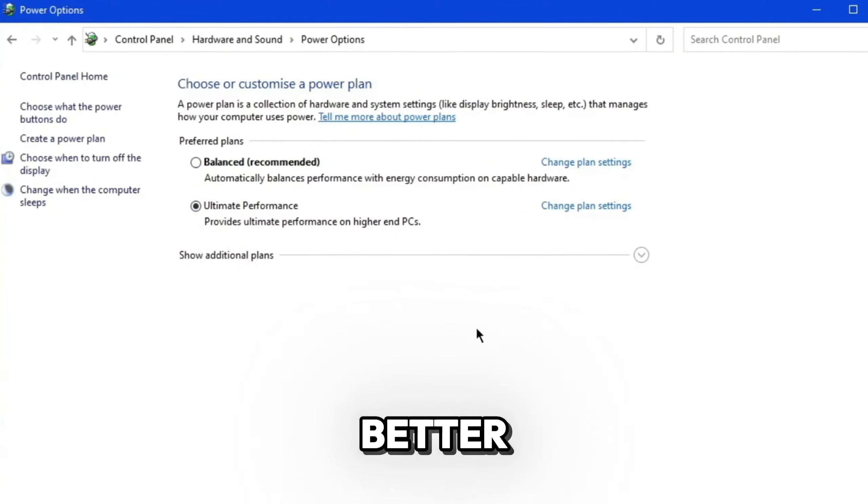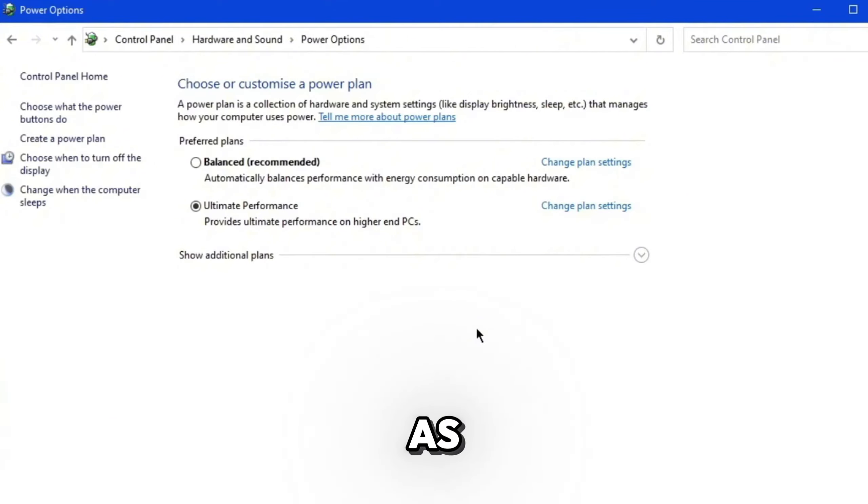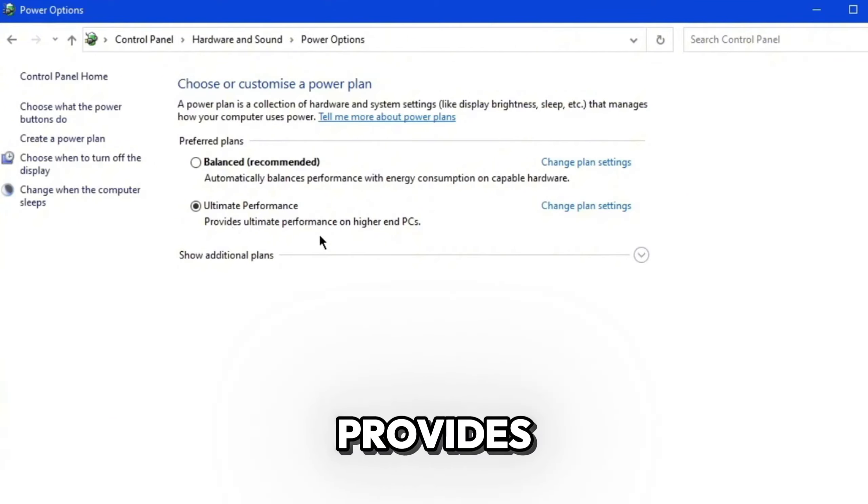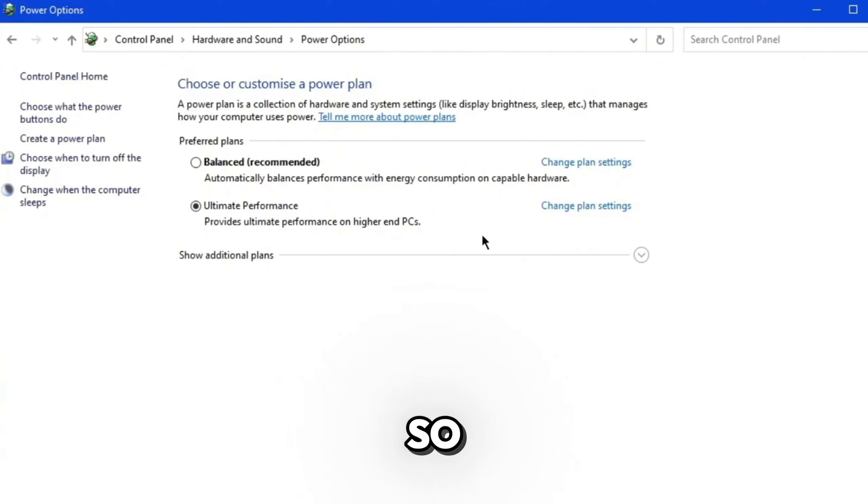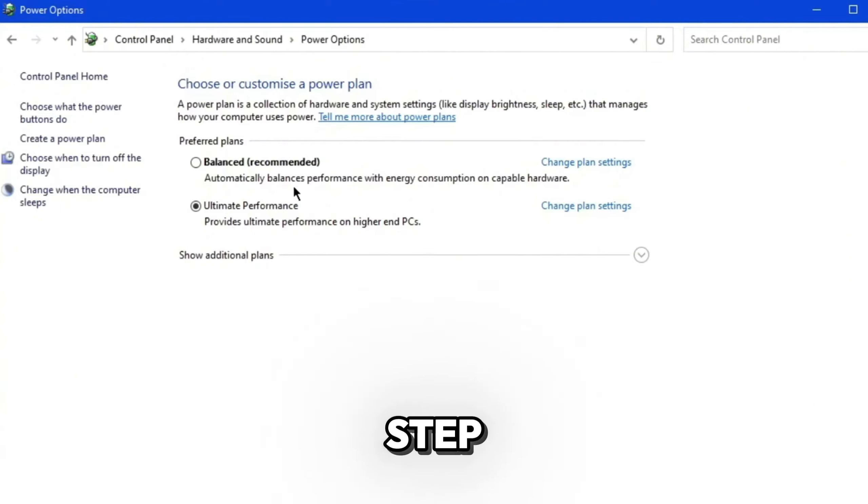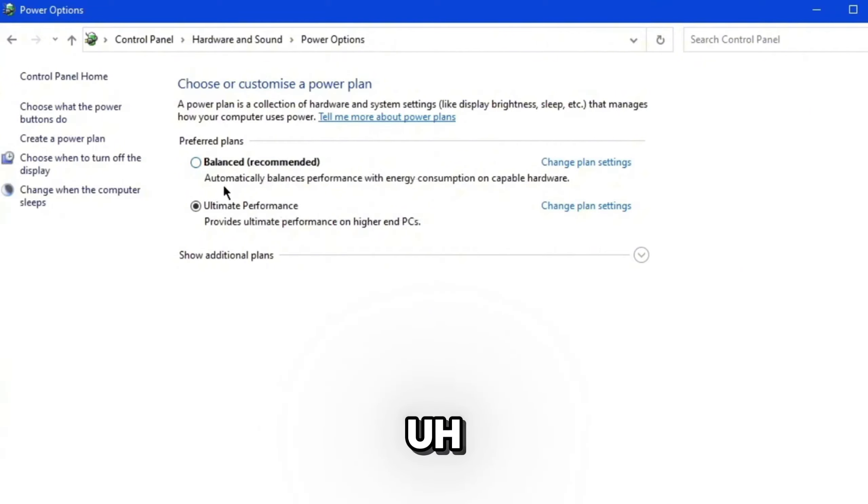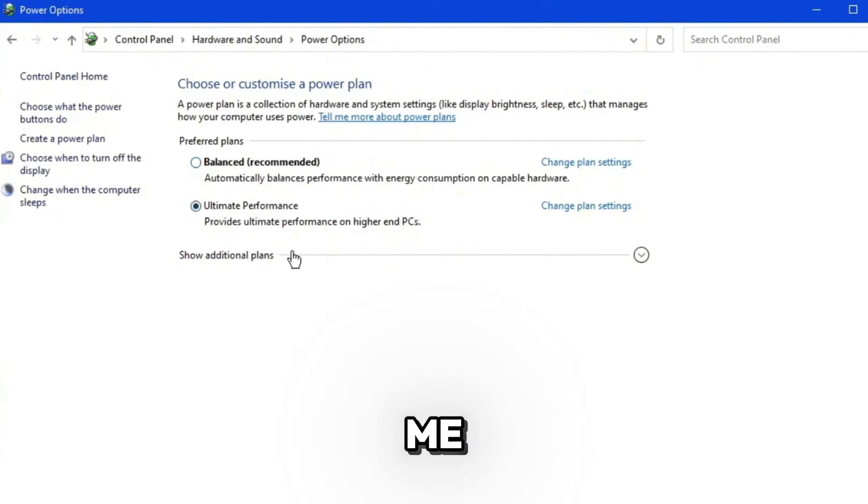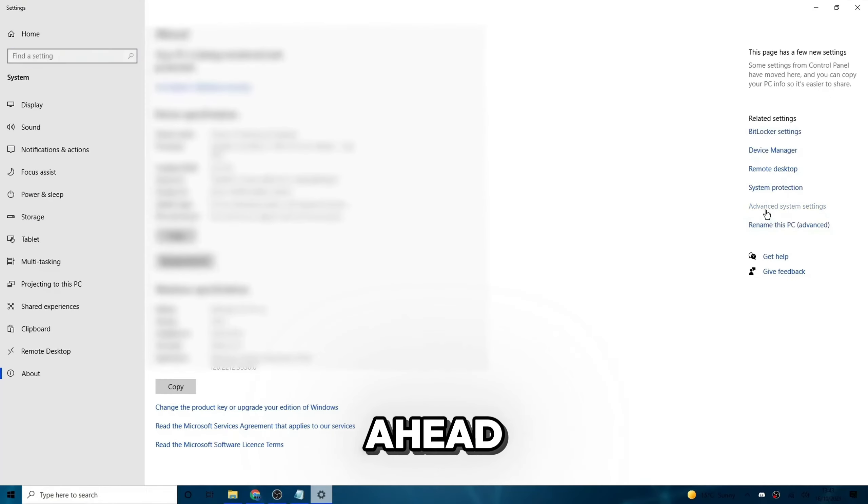As you can see here though, it does say provides ultimate performance on higher end PCs. So if it does make you lag a little bit more, then go ahead and deselect that and return back to balance. But for me, ultimate performance is pretty good for me. Anyways, once you've done that, you can close out of that. Go ahead and click on advanced system settings.